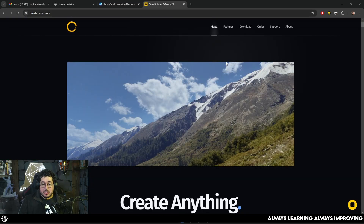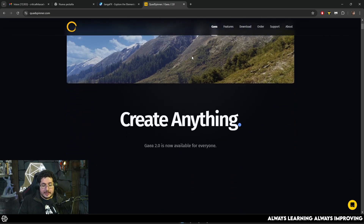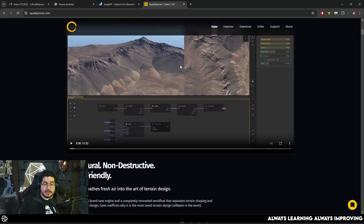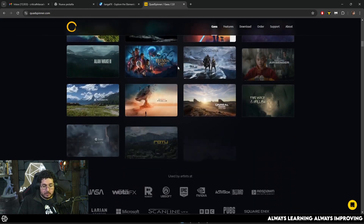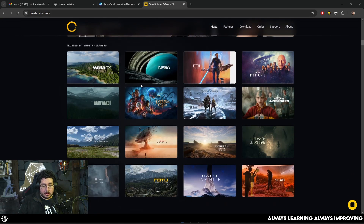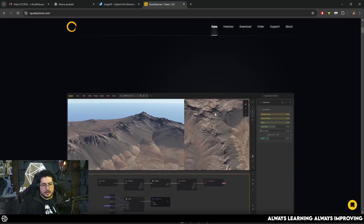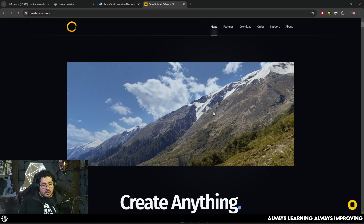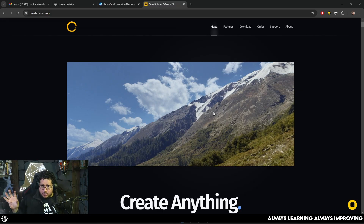Another one that's big in the industry but a little bit unknown — especially to newer students — is Gaia. Gaia is what Vue used to be; Vue was another landscape-generating software. And now Gaia has been creating just amazing things. You can see all of the productions it has been used in. I'm not saying these are softwares that no one has heard about or that are underdogs — they're just satellite softwares that are really, really good and not a lot of people pay much attention to them.